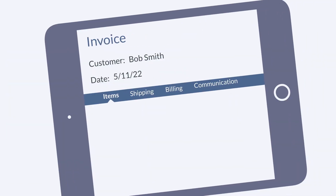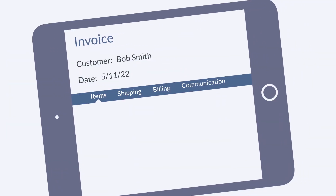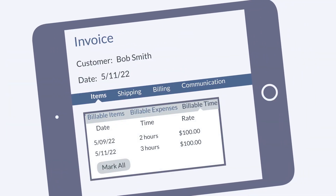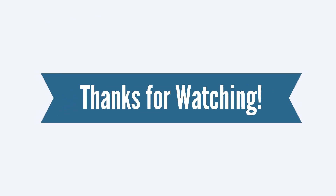When an invoice is created for this customer, any billable time previously entered for the customer will appear under the Billable Time sub-tab. Users can either select all the times on this invoice using the Mark All button, or they can manually select specific times.